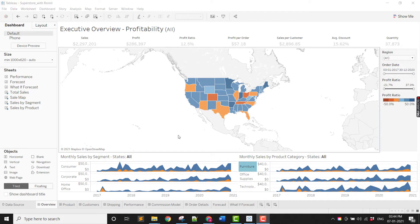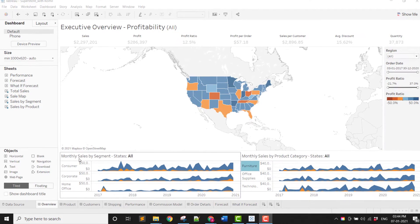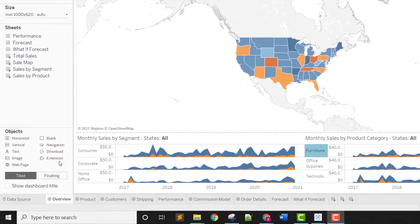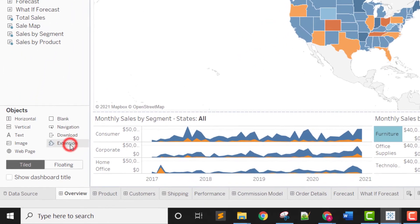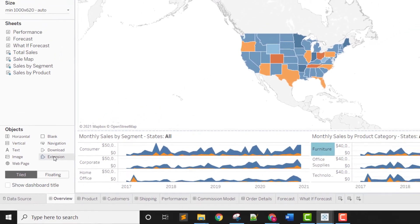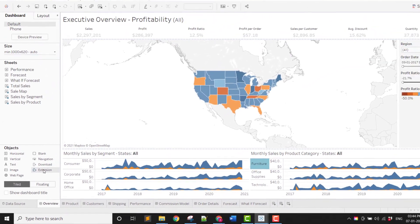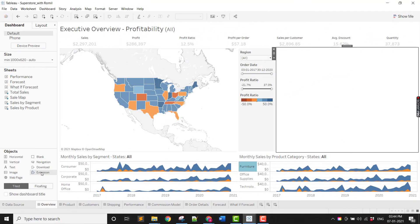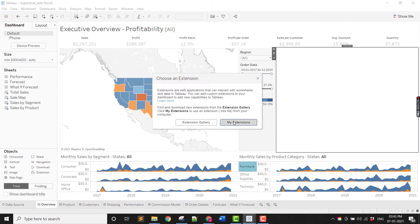To get started, install the Fraser plug-in onto your Tableau dashboard by clicking on the extensions option. Once installed, the plug-in is activated and connected to the data available on the dashboard.